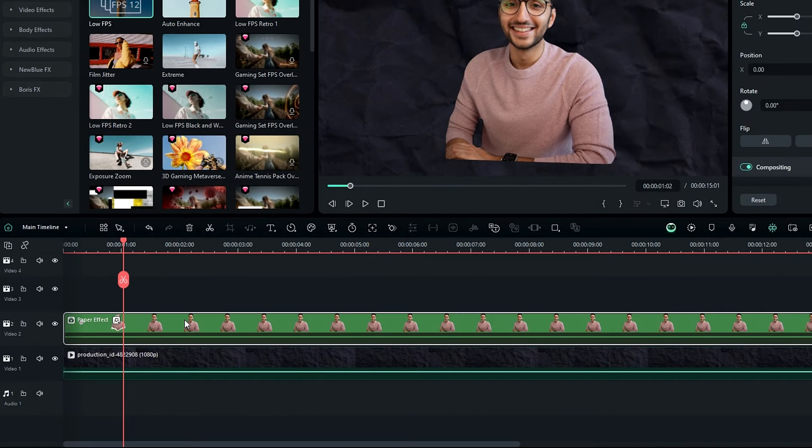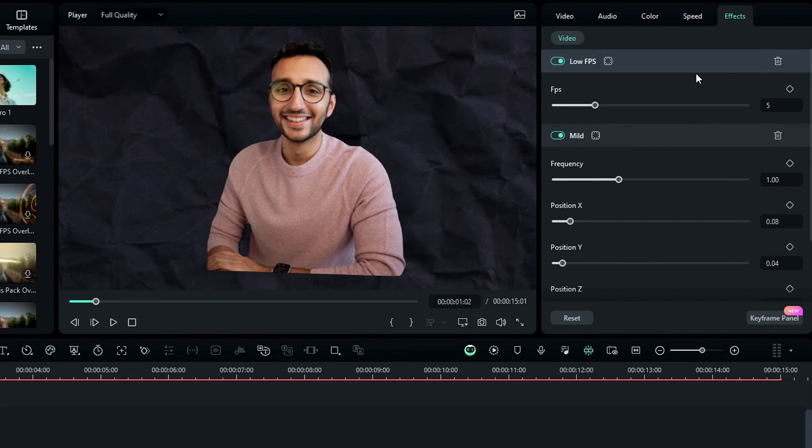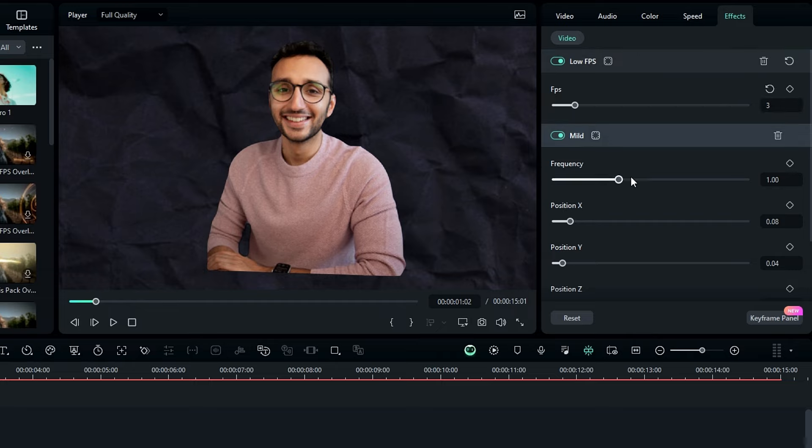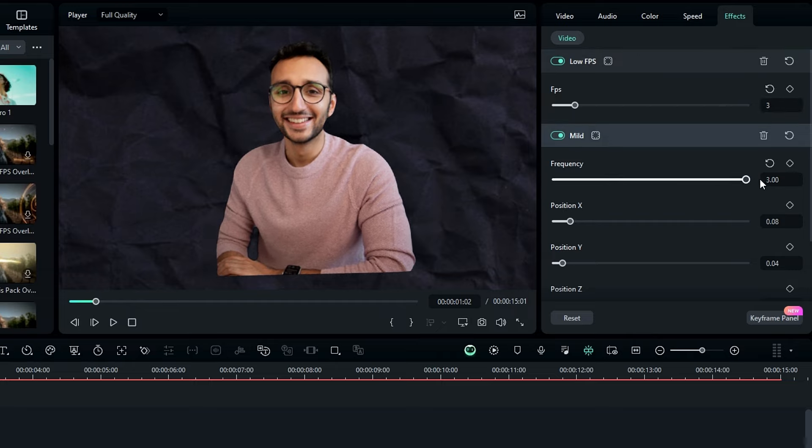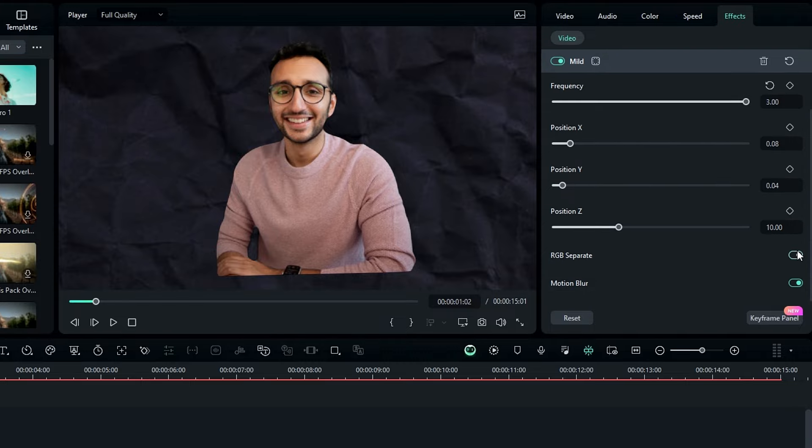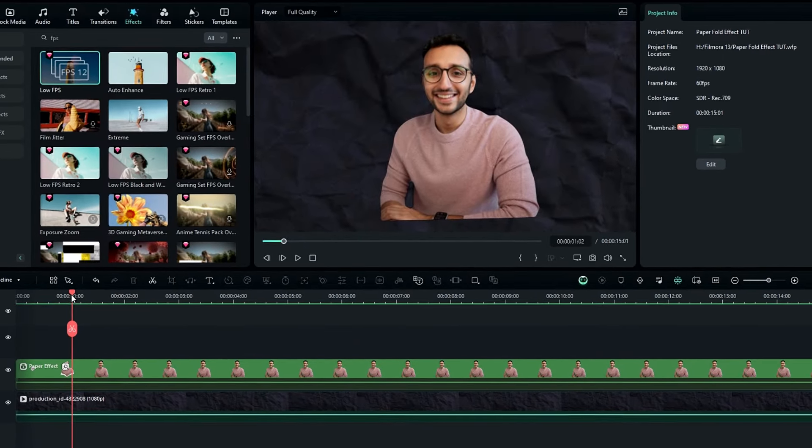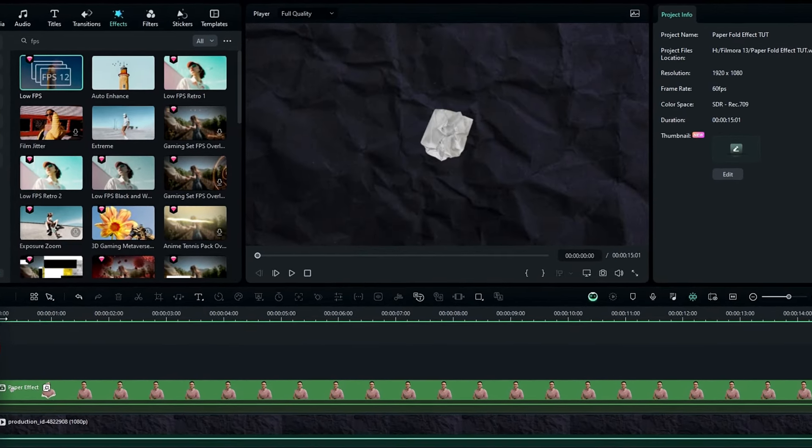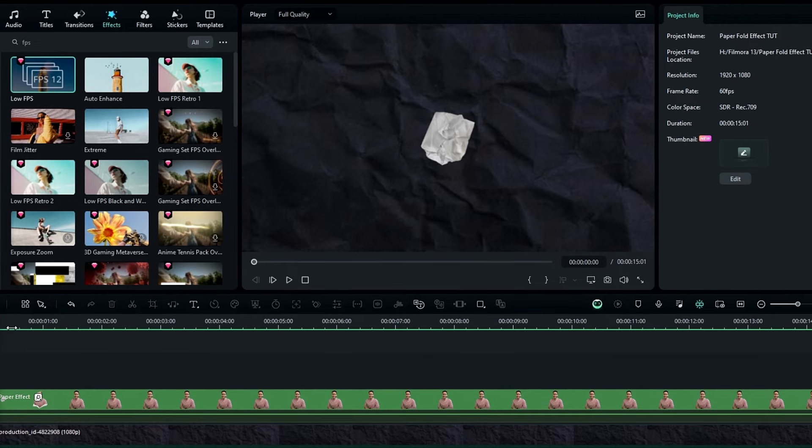After that go to the effects settings, and first select low FPS effect, and change the FPS value to 3. Then go to the mild effect, and increase the frequency value to 3, and also disable the RGB separate. Okay guys now our folding paper effect looks like this.